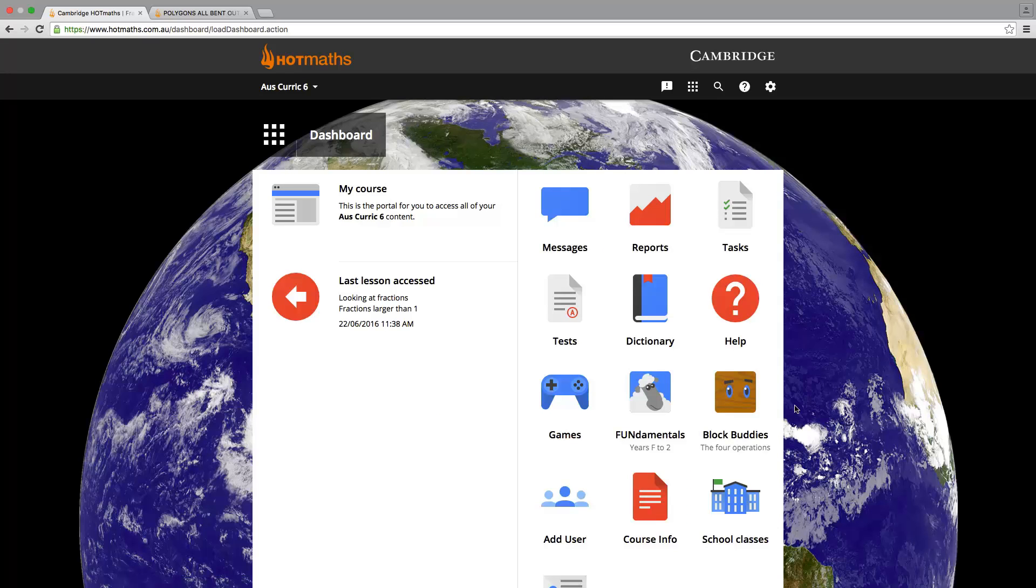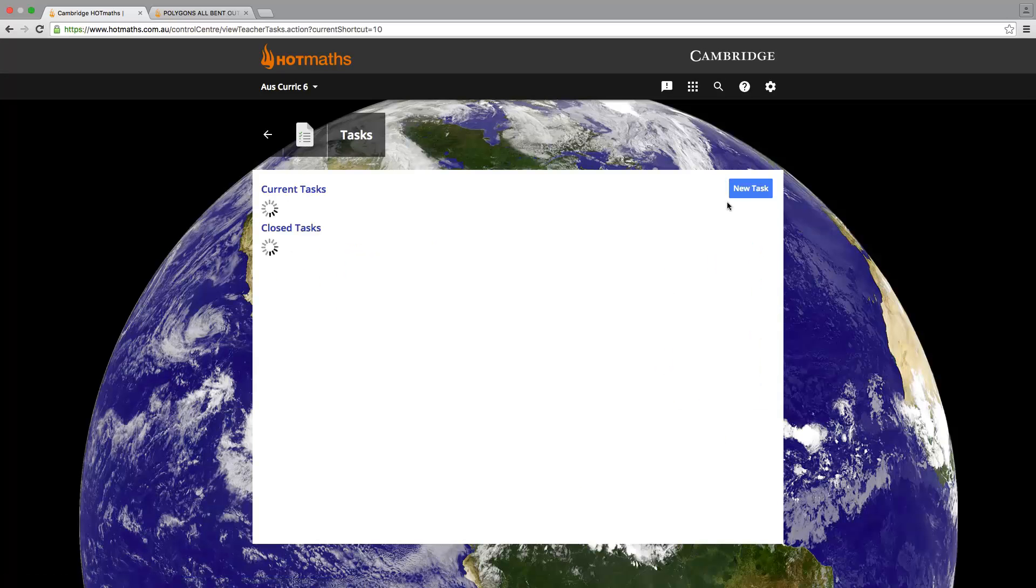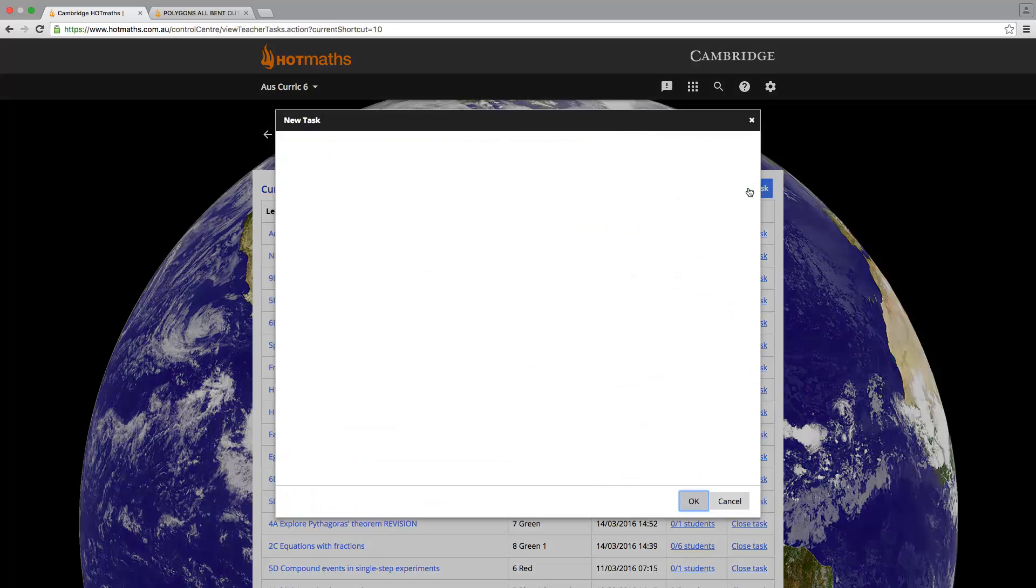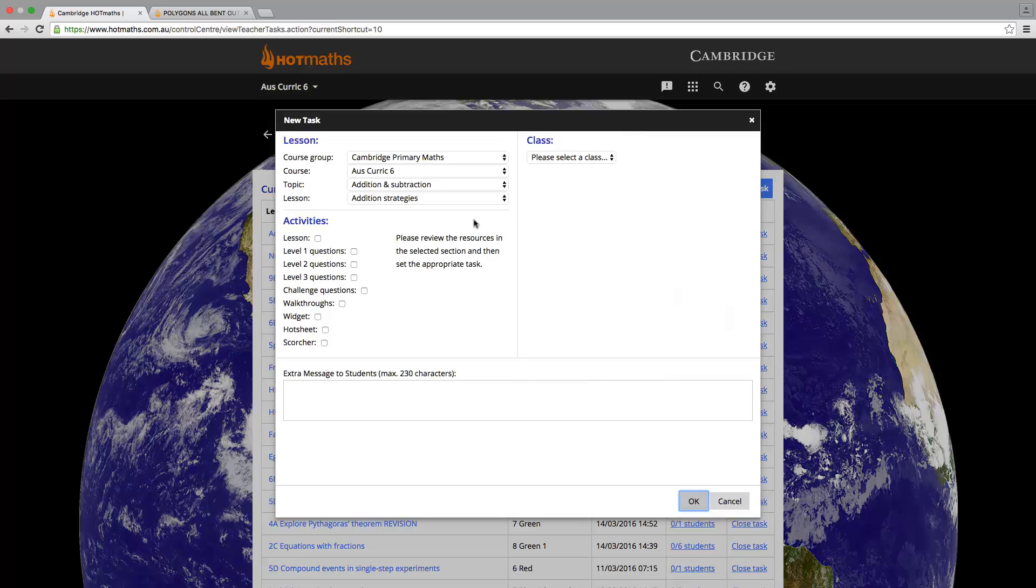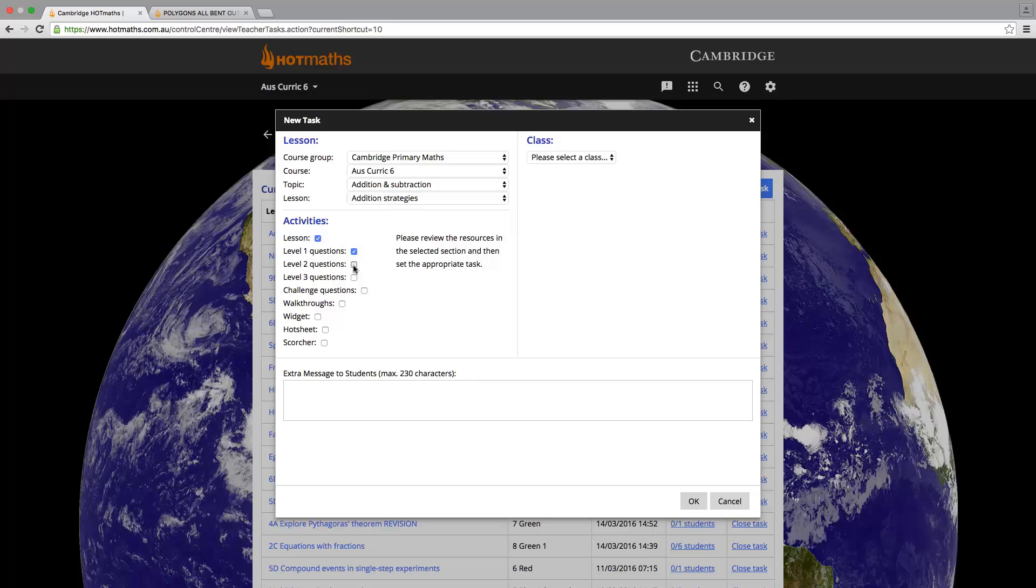The first main feature is a task manager, which allows teachers to direct their students to a particular unit section and complete the relevant student resources. For example, let's click on New Task. There are four things we need to complete. The first one is to select where we would like to direct the students to. Now remember that you can assign a task from any year level or course. We then need to select which components of the lesson we would like our students to do by checking the boxes.